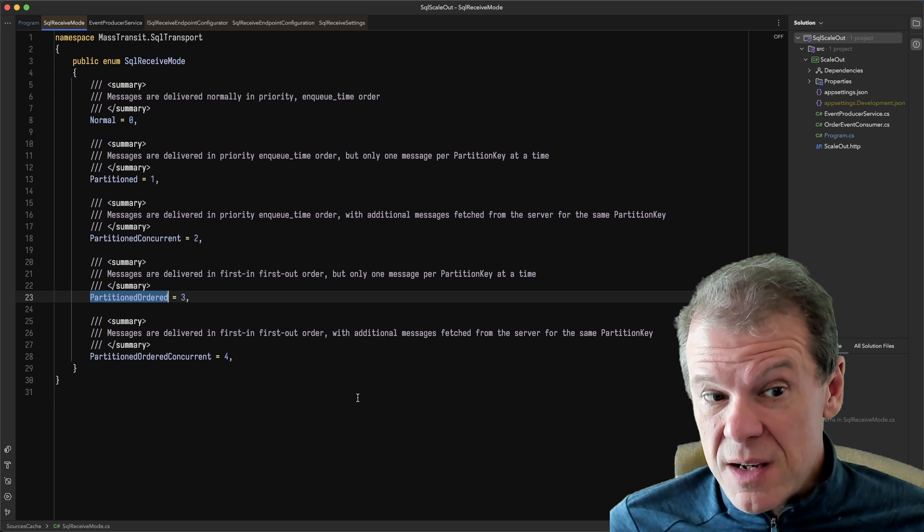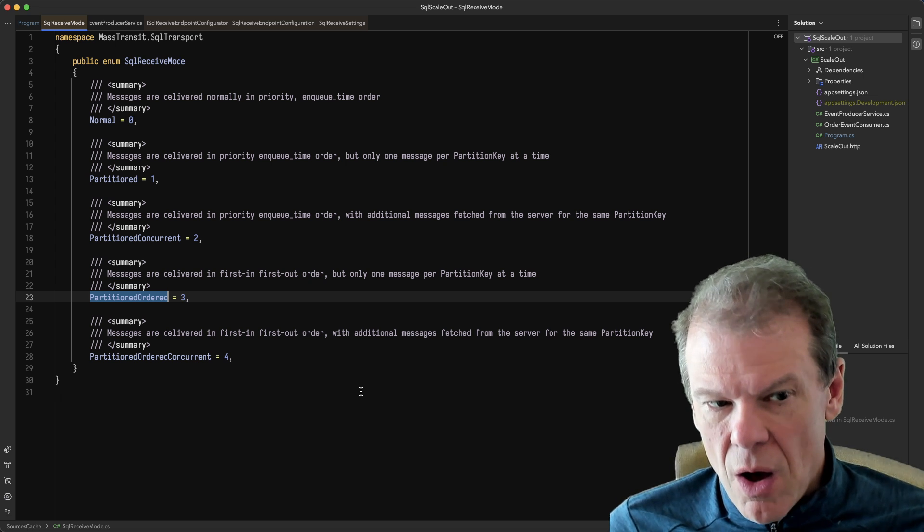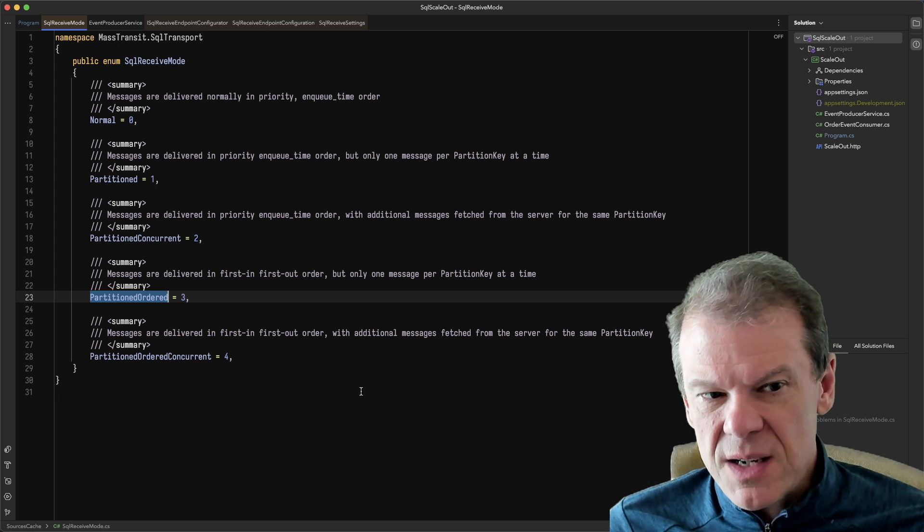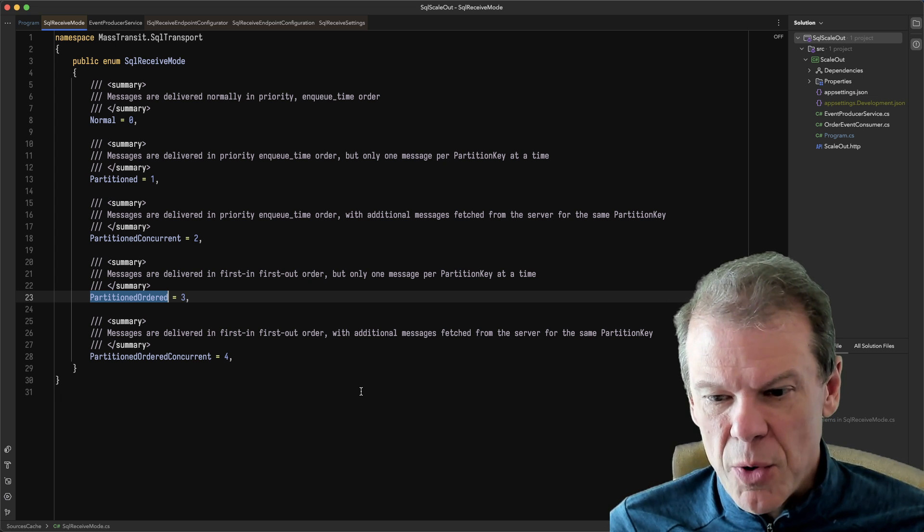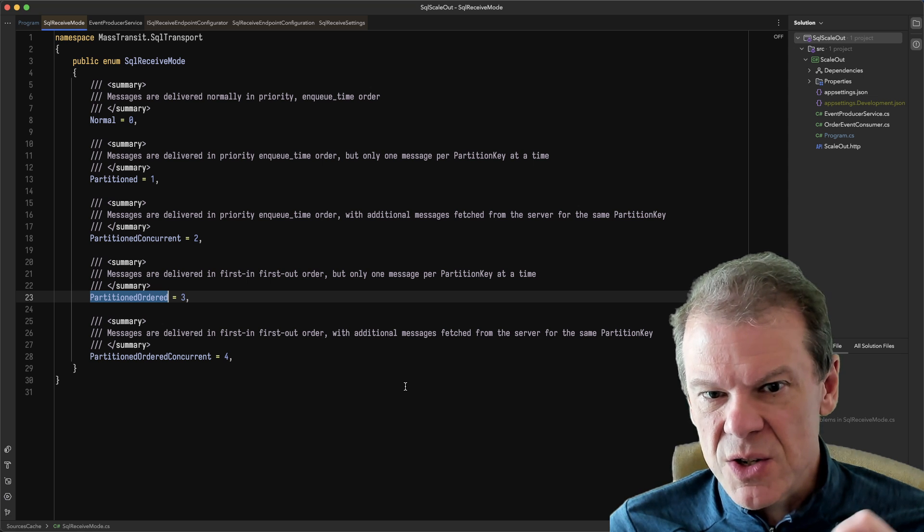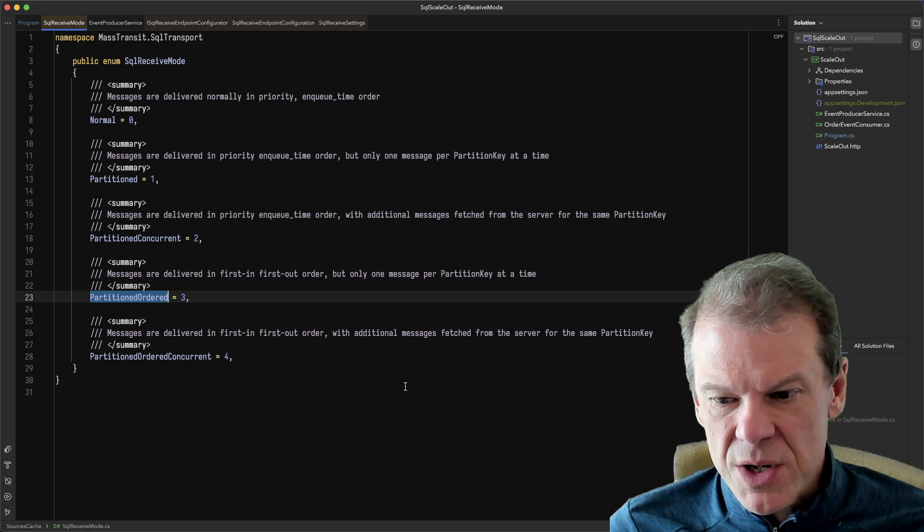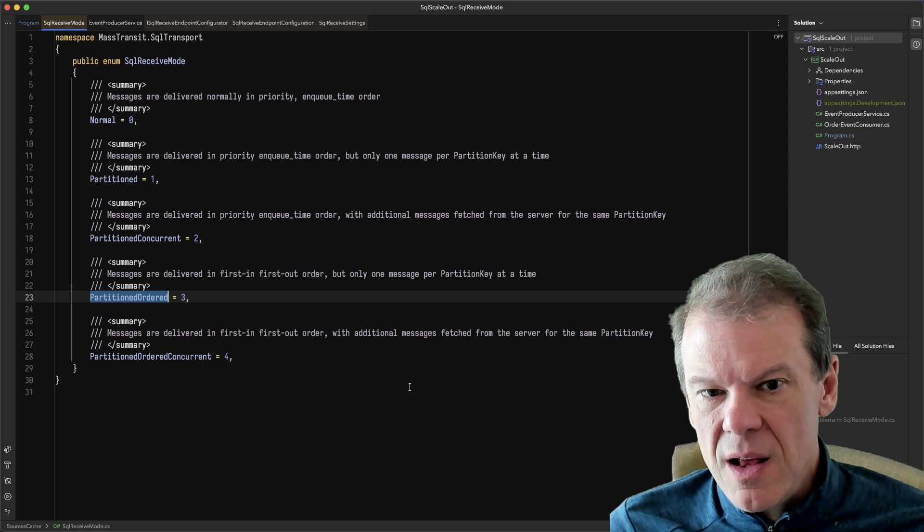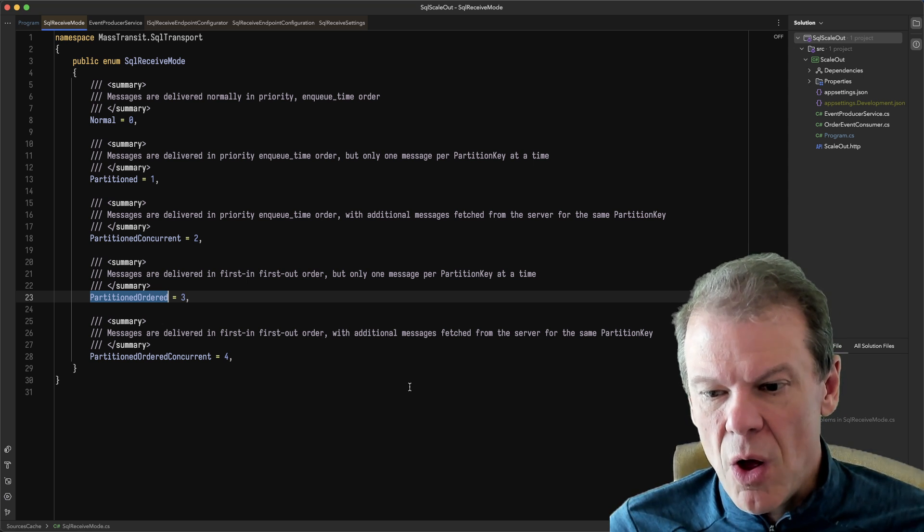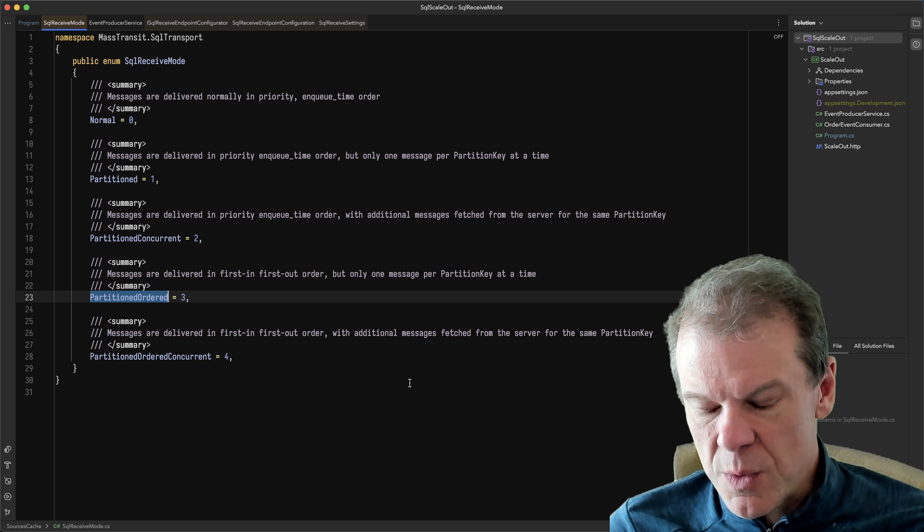And the way this works is that messages will always be processed in order per partition. So if you have message one, two and three in partition A, those messages will always be delivered one, two, three.